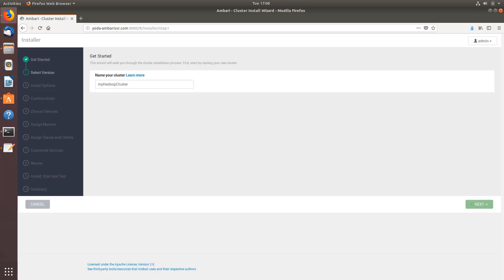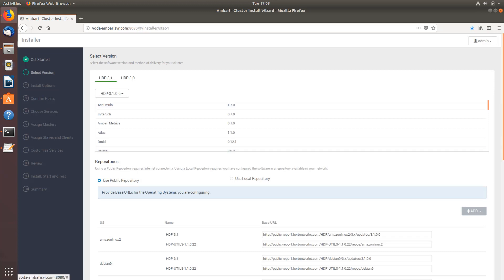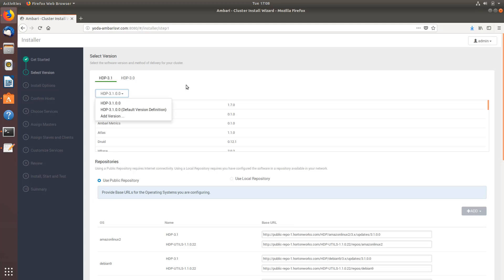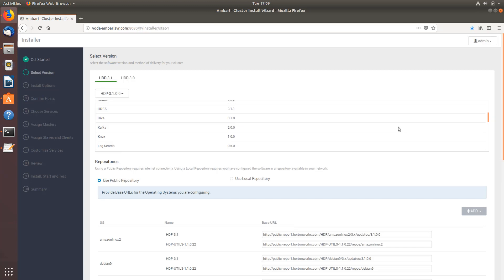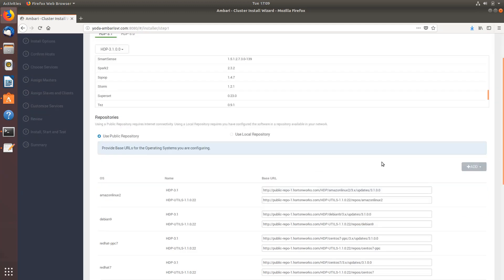This is where you're going to select the stack you want to install. You have the option to either use Hadoop platform 3.0 or Hadoop platform 3.1, and here you can see these are the various softwares available to install.